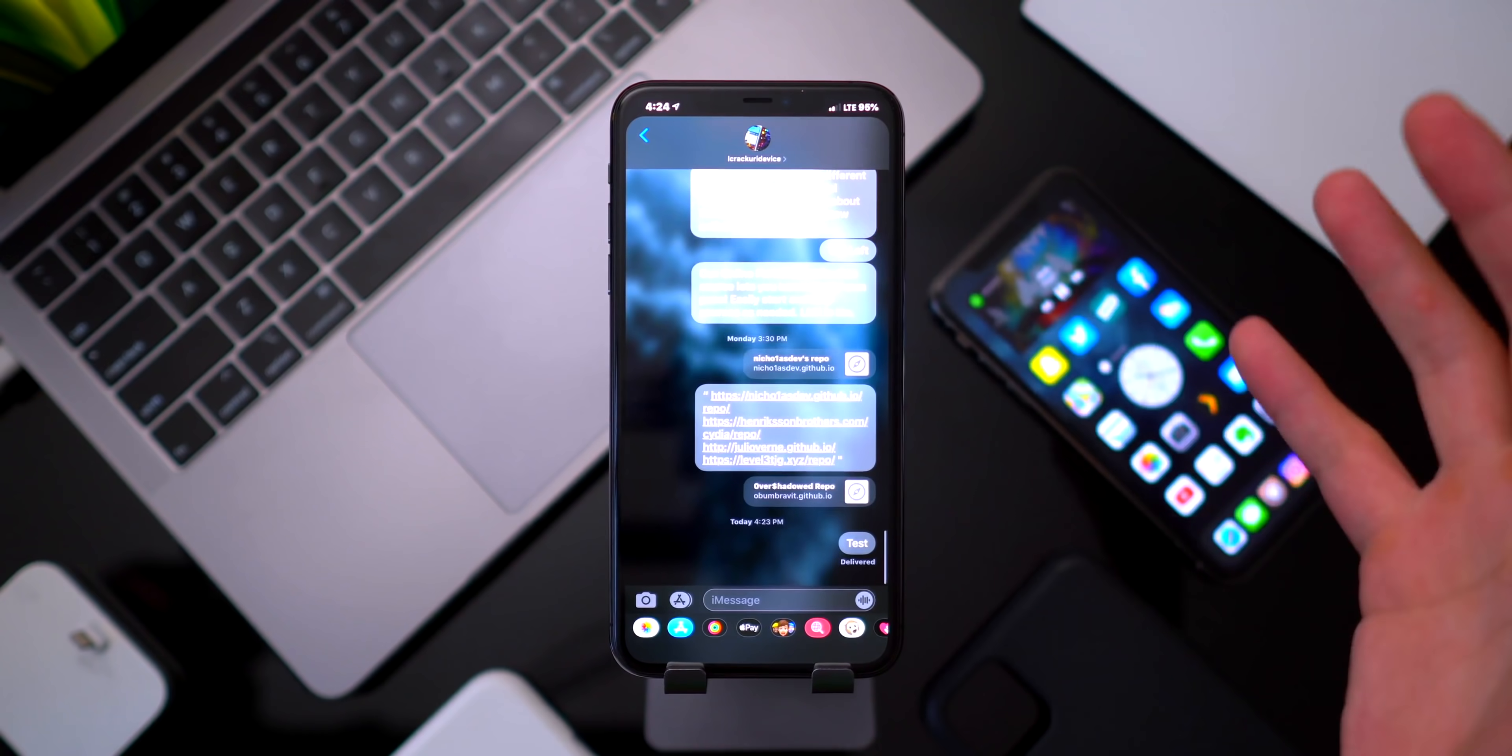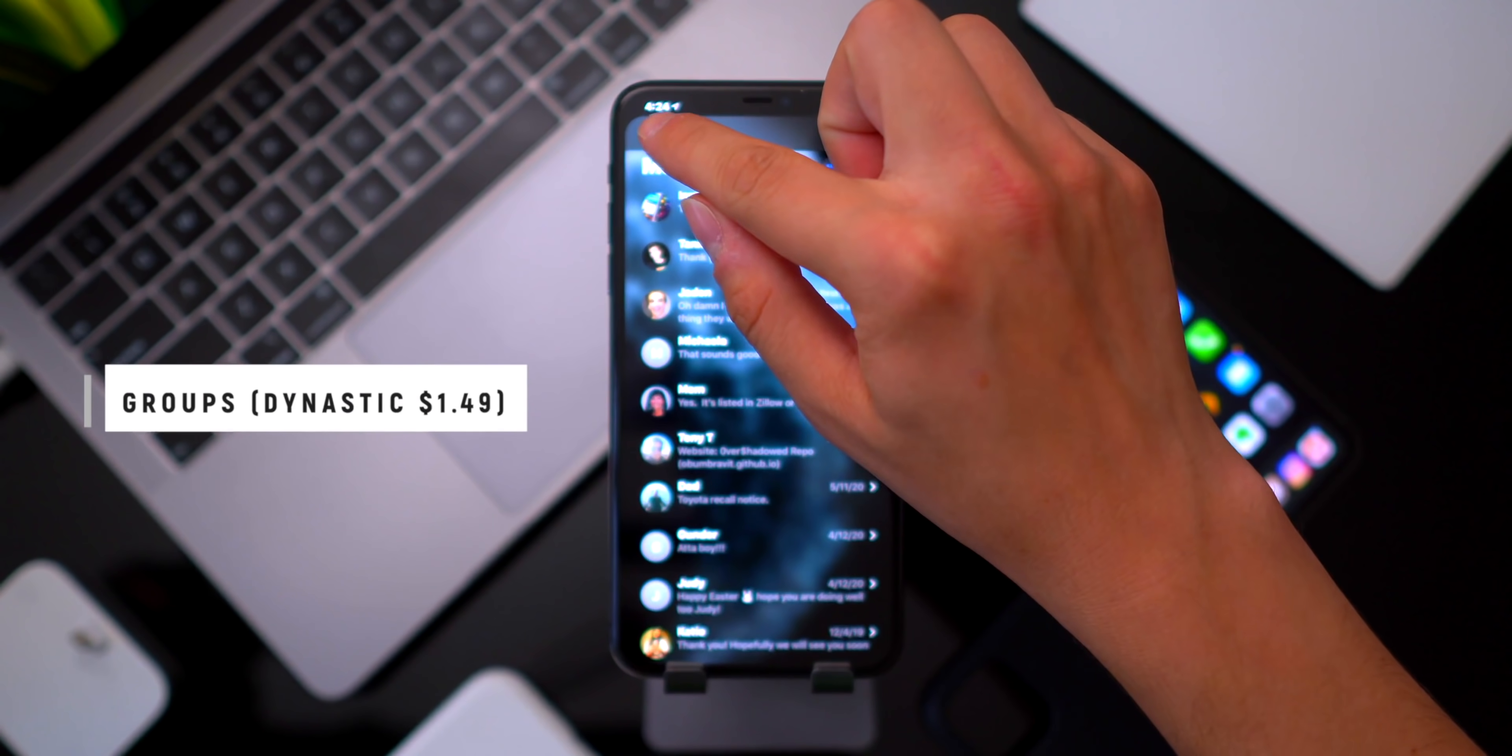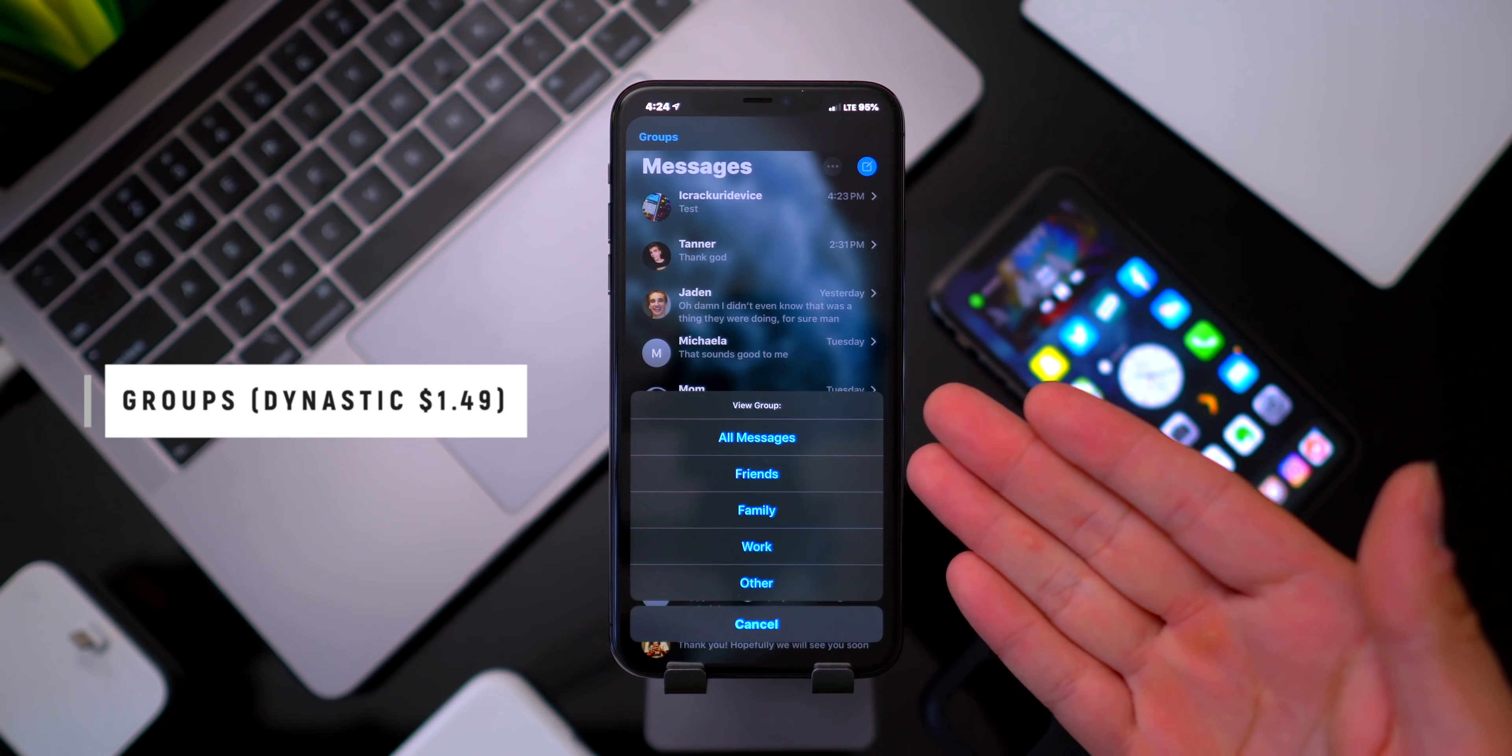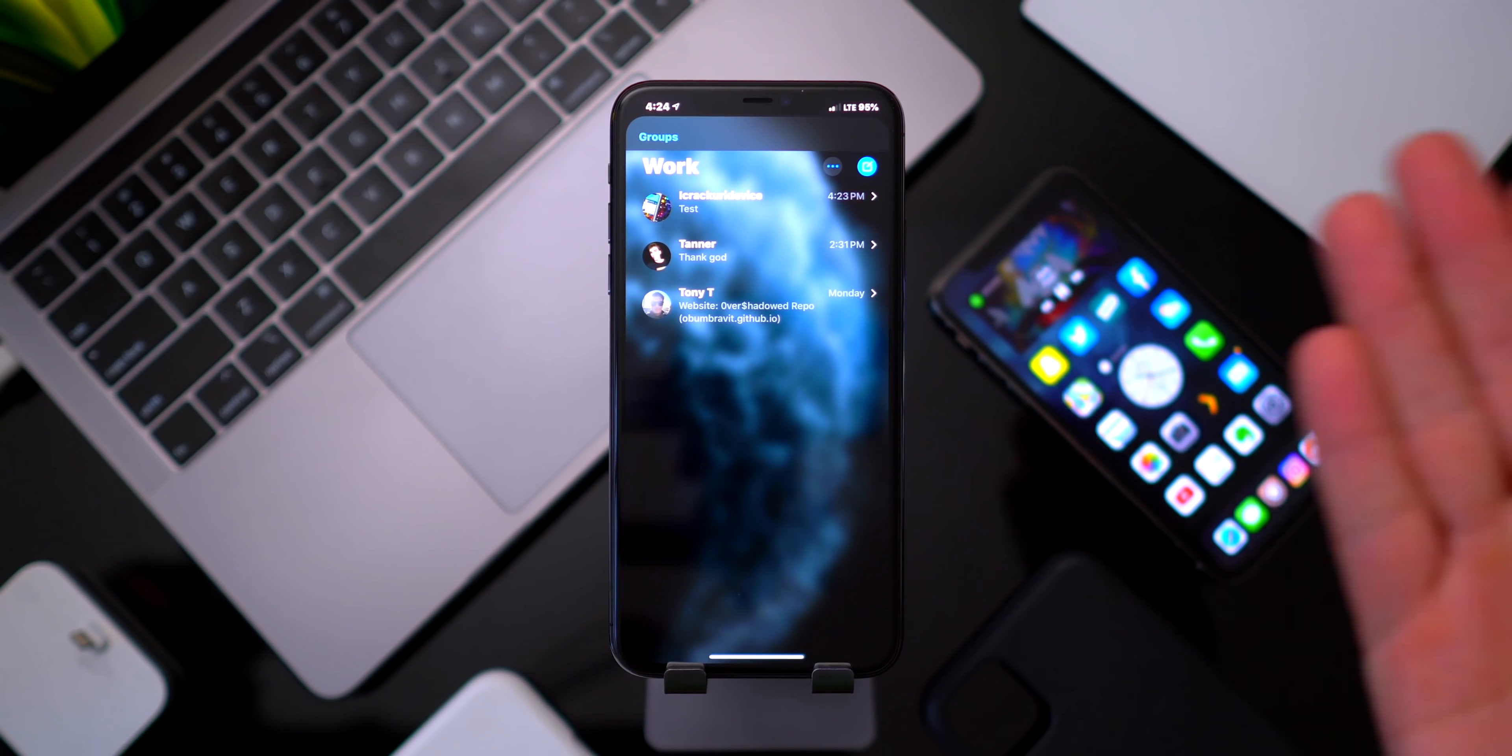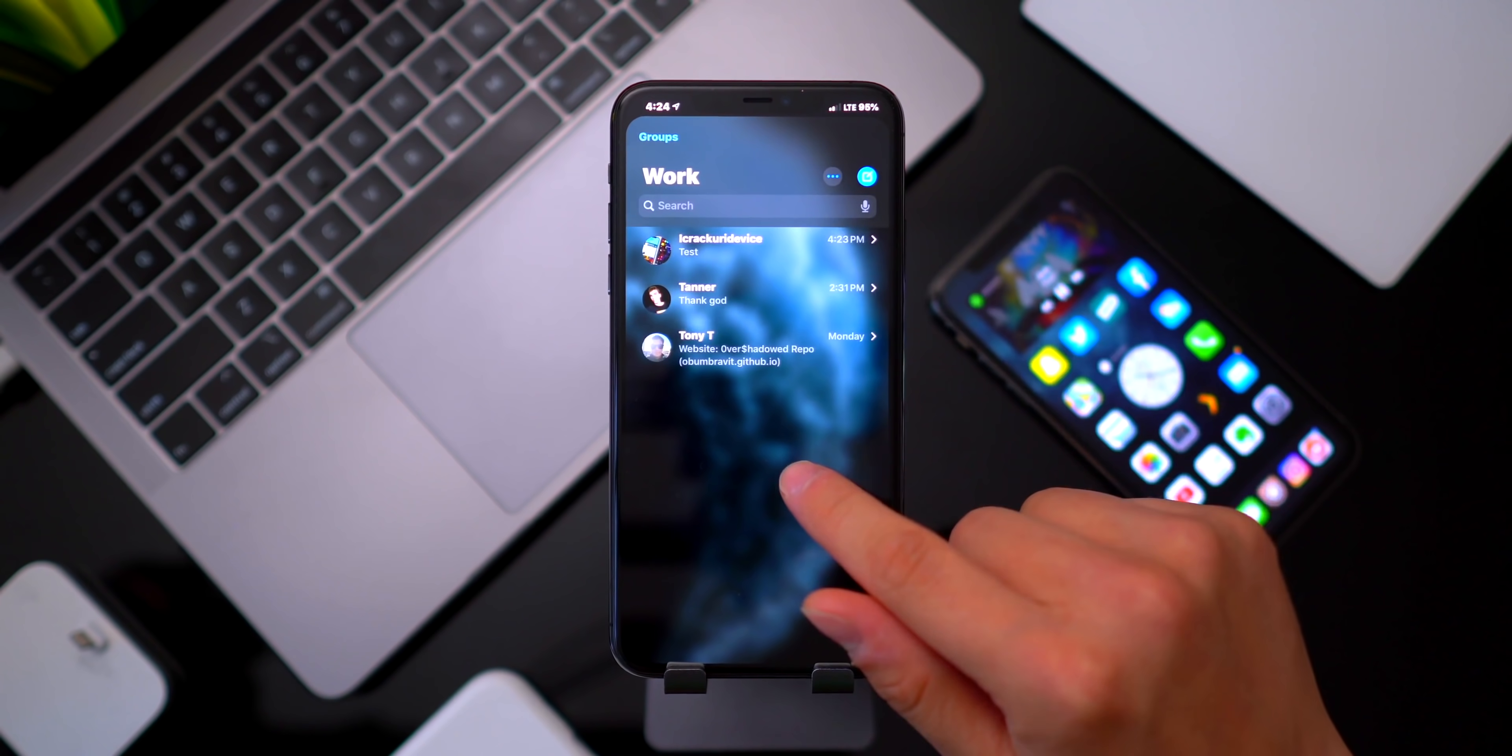Now the second tweak that I have going on here is called Groups. This one's really cool - you can tap on the group icon right there and you can actually group your message threads based on family, friends, work. You can create your own categories. But if I go ahead and click on work, then conversations with just me and Tanner and myself, just extra accounts that I have, show up under that category.